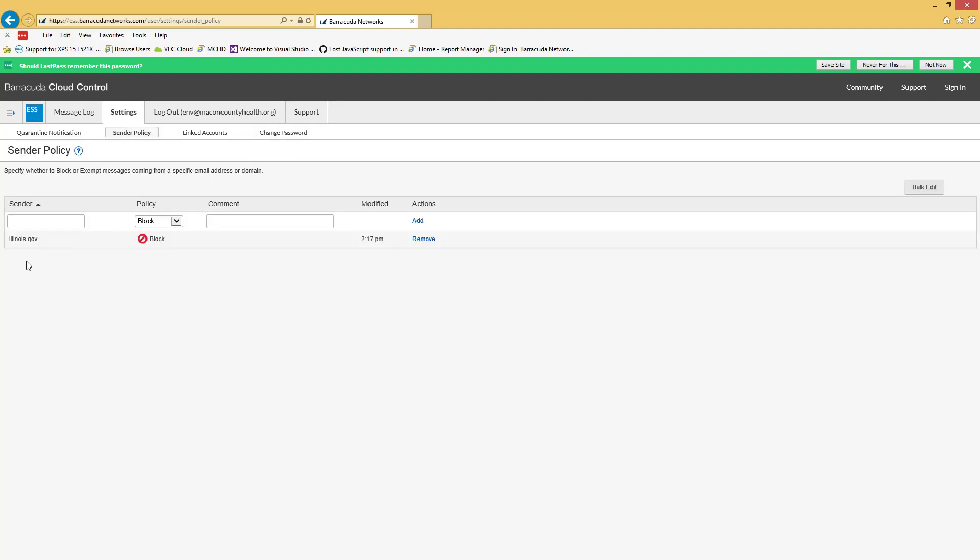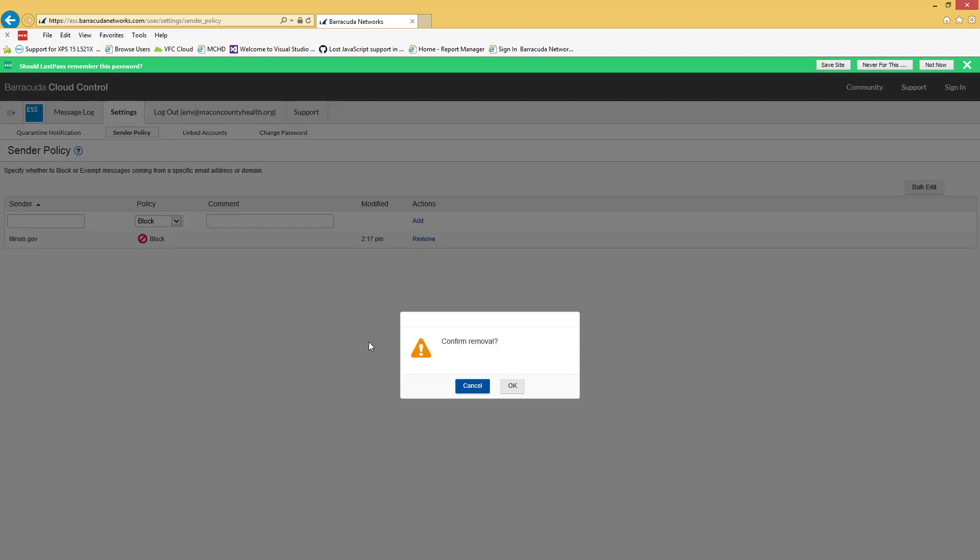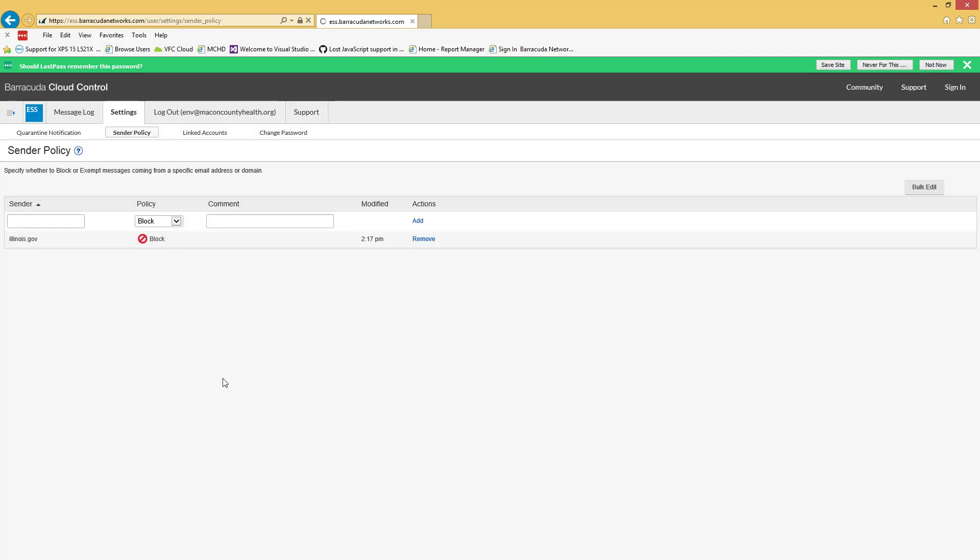Sender policy. Here's where you can go ahead and add a block or allow for people if you want to. Anything that you block or allow on the message log tab will show up here, and then you can change that if you want. We really don't want illinois.gov to be blocked, so remove that.